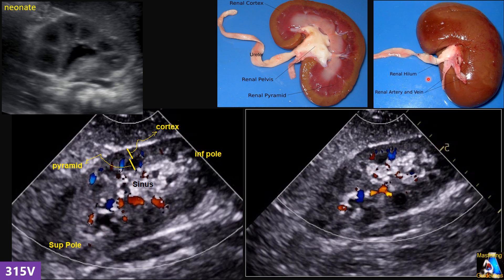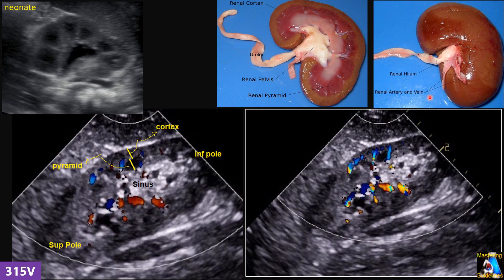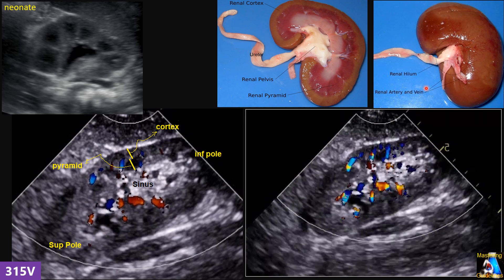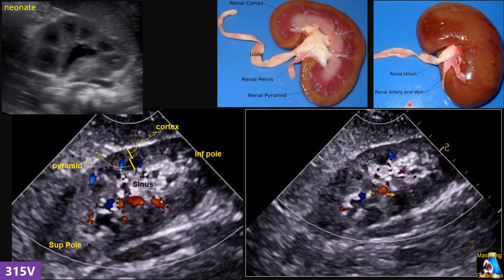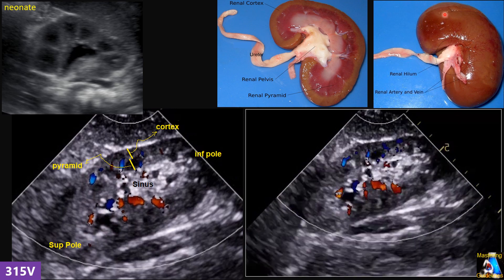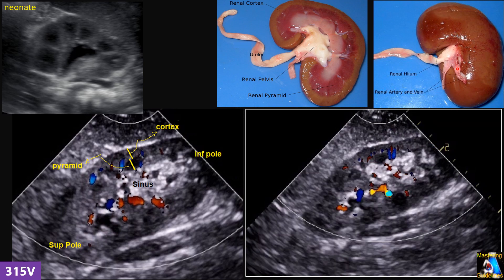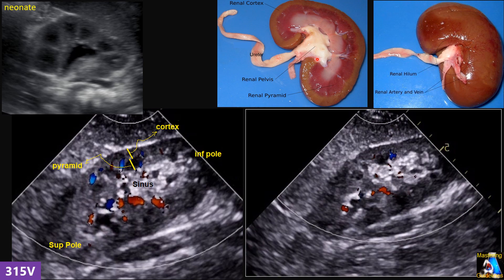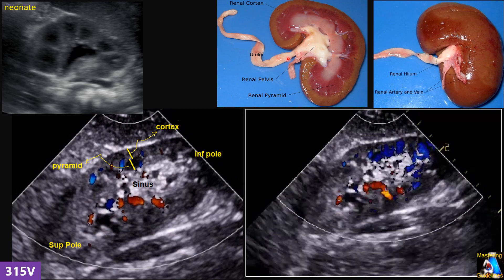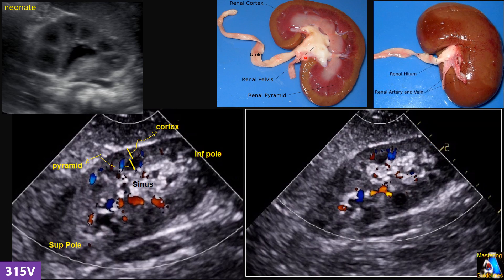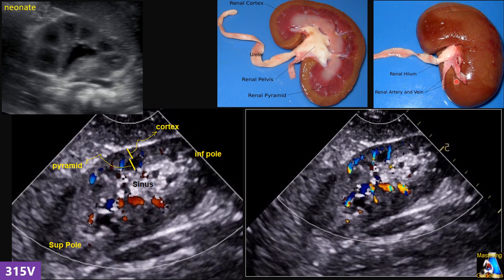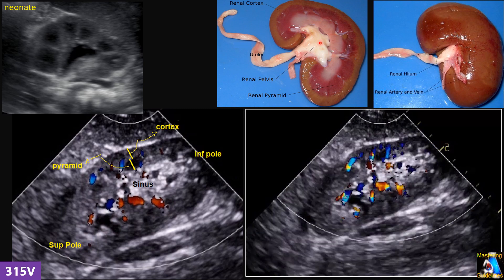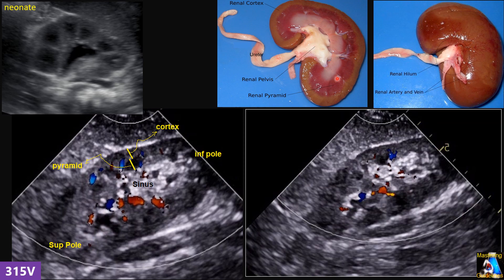As we know, we have two kidneys, one on each side of the vertebra. The kidney is bean-shaped with average dimensions of 12 by 6 by 3 centimeters, has two poles — upper and lower, or superior and inferior — and has one collecting system inside. The pelvis, ureter, and renal vessels — artery and vein — go in and out at the region we call the hilum.